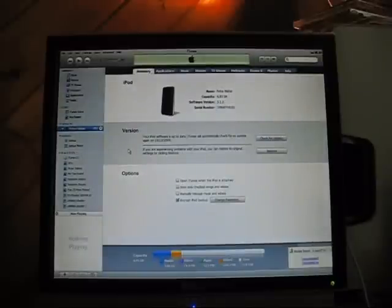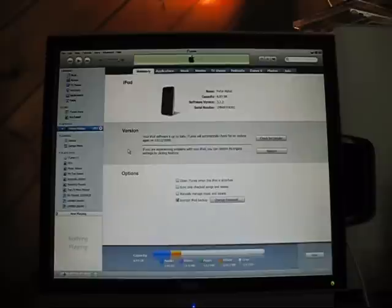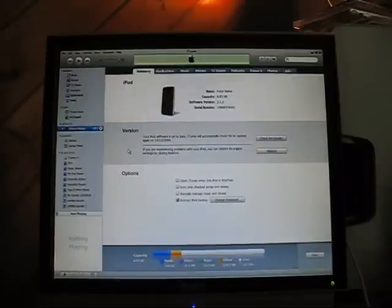Alright guys, today I'm going to show you how to jailbreak your iPod Touch 3.1.2 and any of the iPhones.